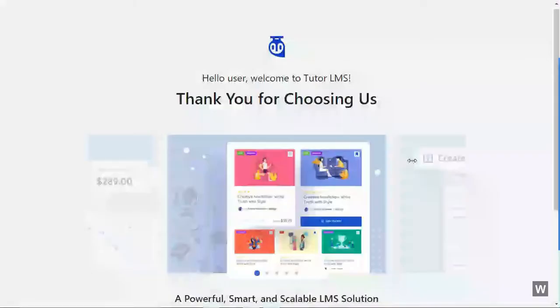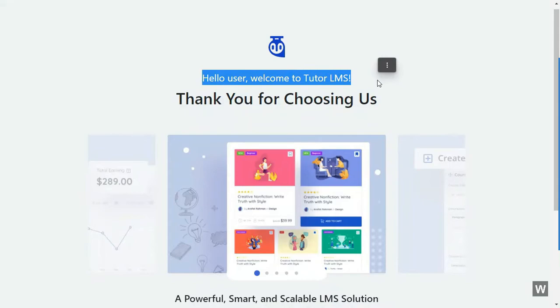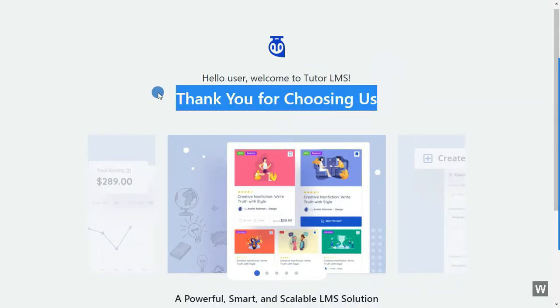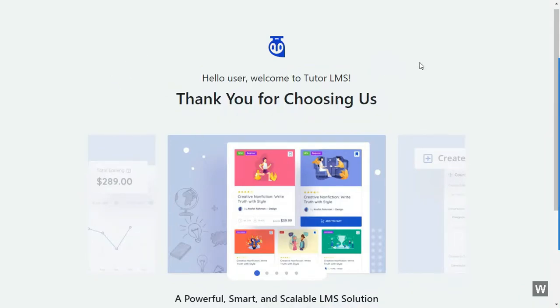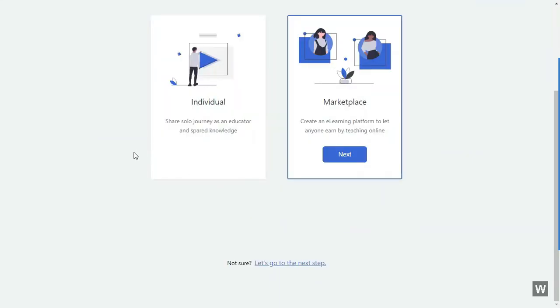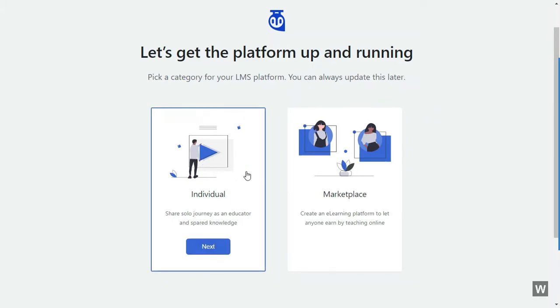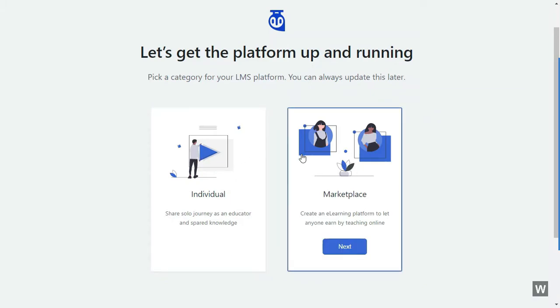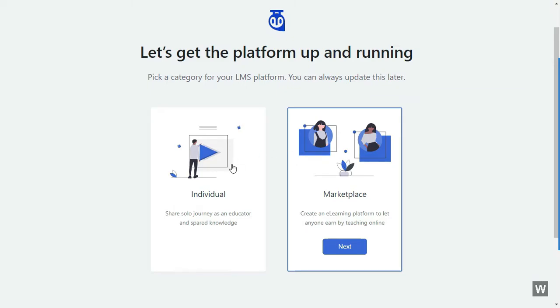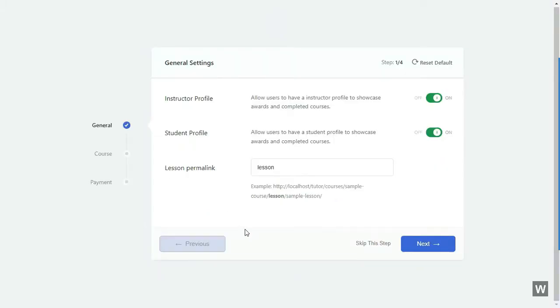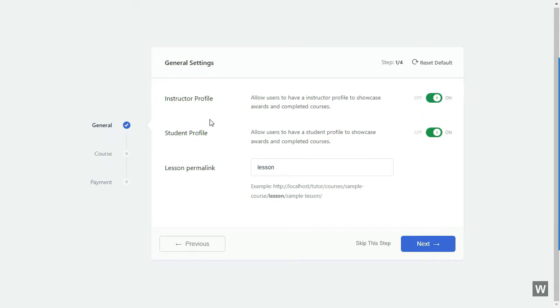After you have installed and activated TutorLMS, you will see this welcoming screen. Just simply scroll down and hit the Let's Start button to initiate this setup wizard. In the next screen, you can select a category for your LMS platform. You can either select Individual or Marketplace. Select whichever category you like and hit Next to proceed with the setup wizard. In the next screen, you can tweak the general settings of your website. Just pick whatever options you like and then hit Next.